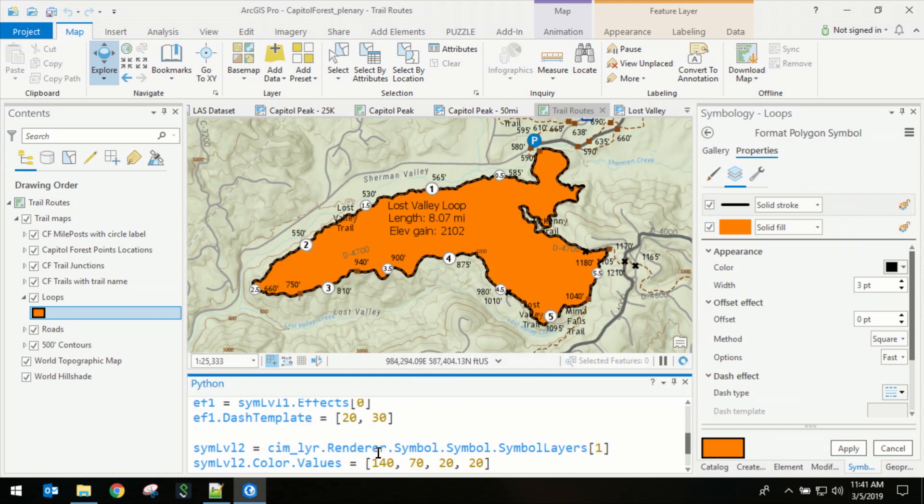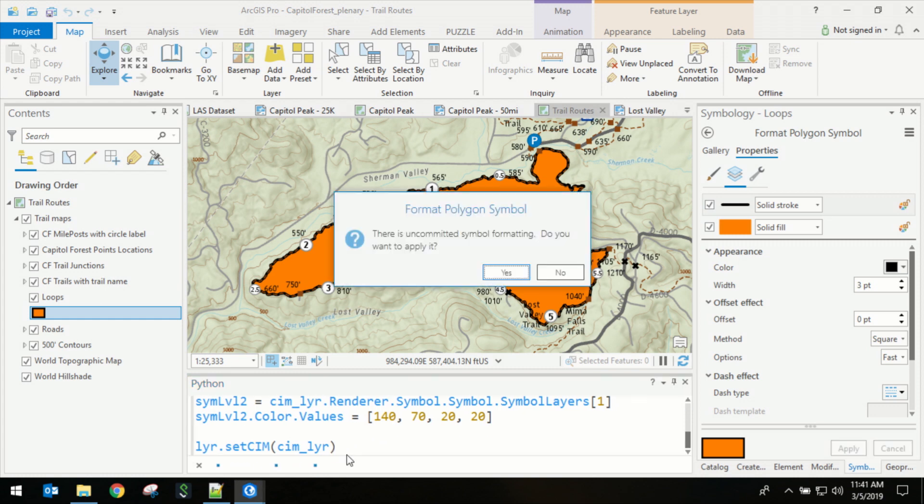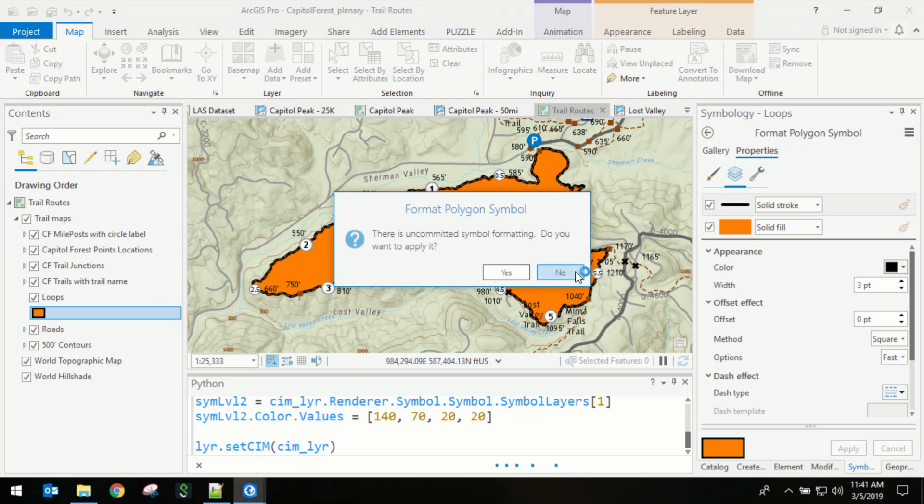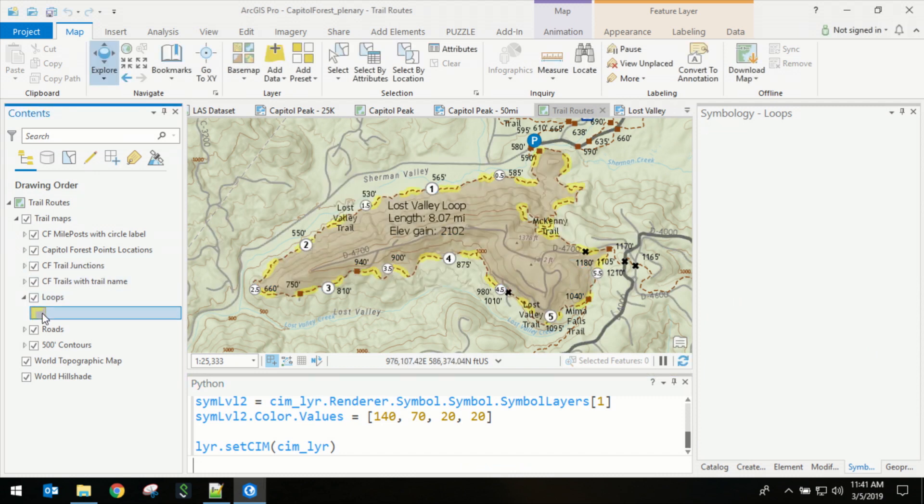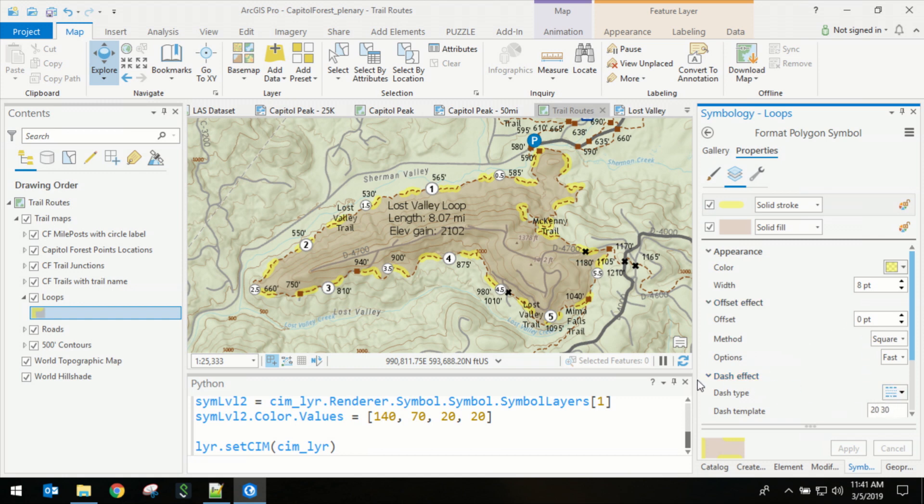So I'm just going to scroll down here, execute the code, and I'm going to ignore the toggles that I made in the symbology pane. You'll see that we've updated all of those properties inside of the symbology pane, including the addition of the dashed lines and the template.